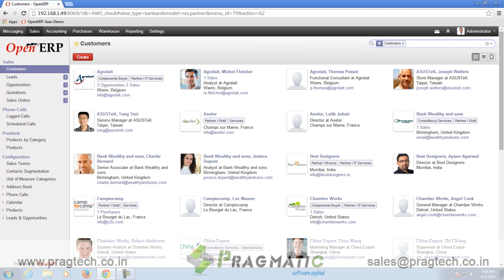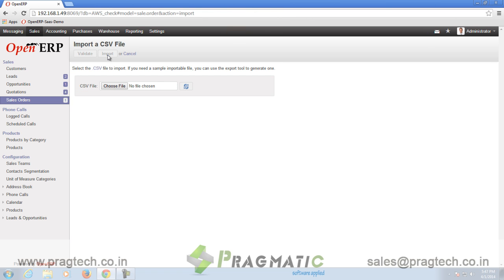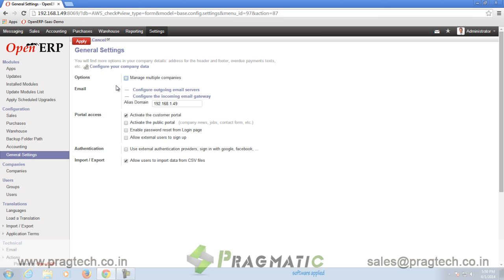The sixth module installed is named as Base Import. You can find the option in various forms depicted as Import. The module is used for importing data from a user's CSV file. To import, click on the option Import and choose your CSV file.